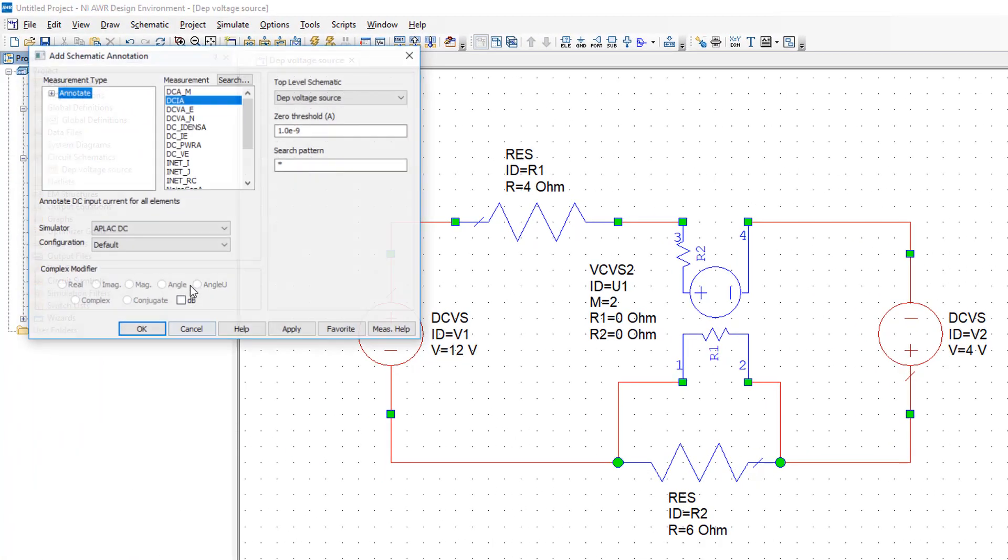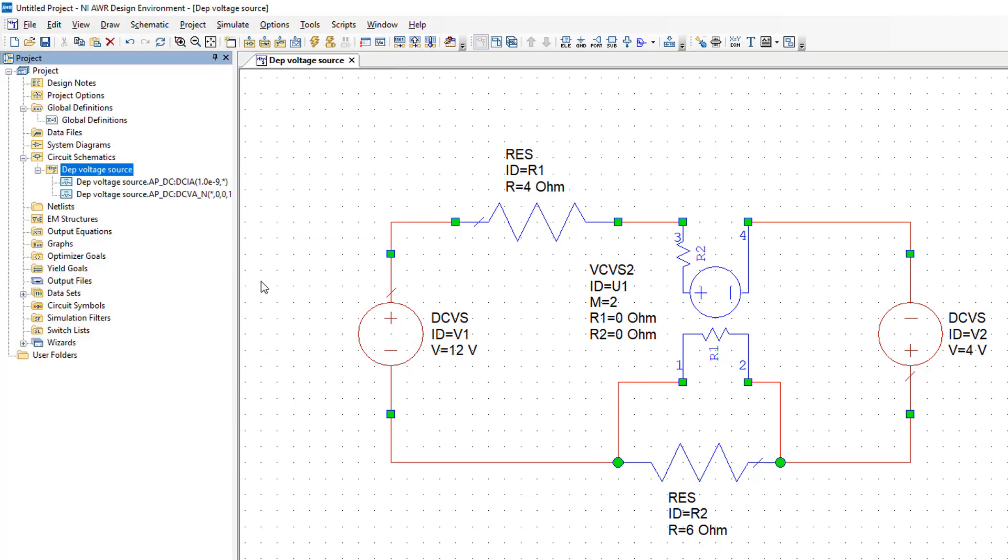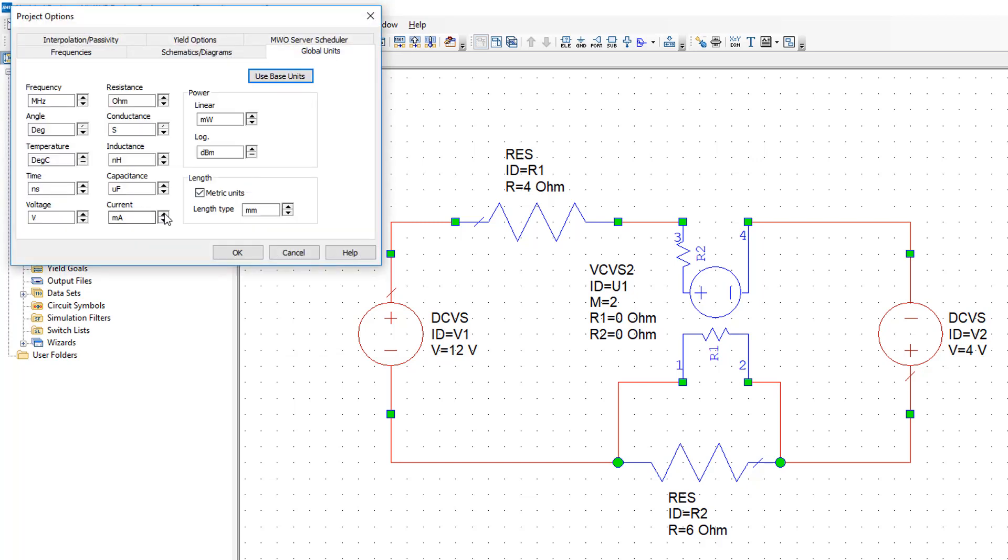we simply right click on the schematic name. We go to add annotation and we add annotations for current and voltage. Before we simulate, we'll change a couple of things.